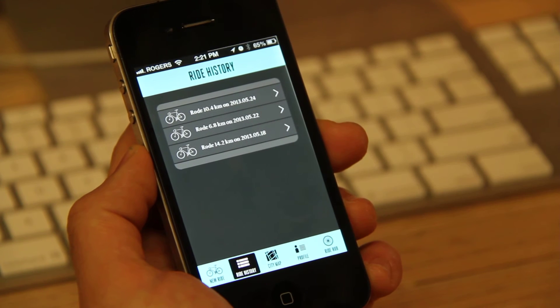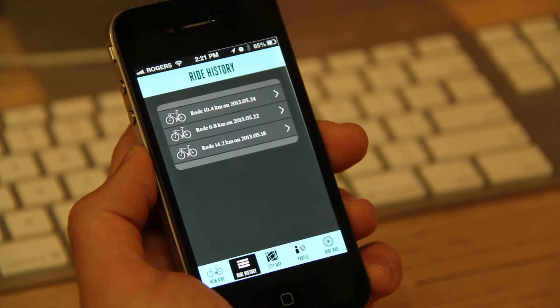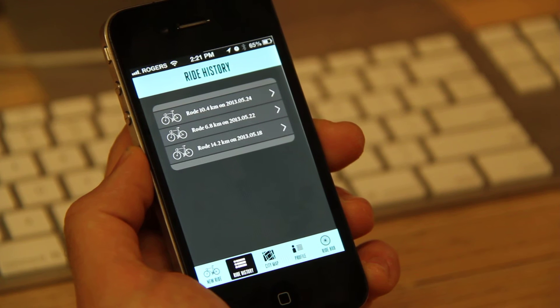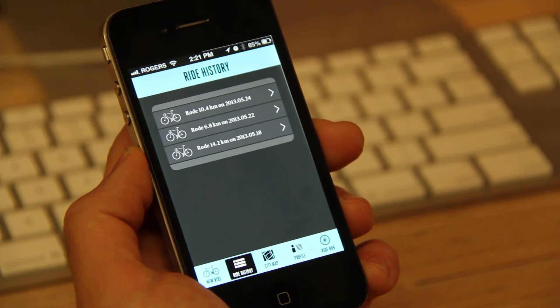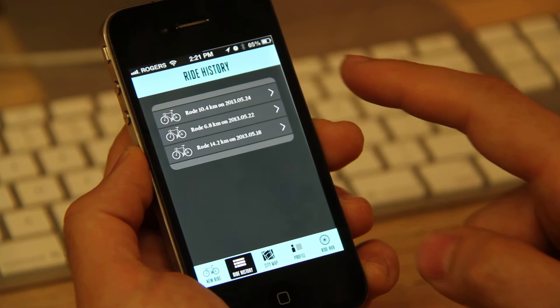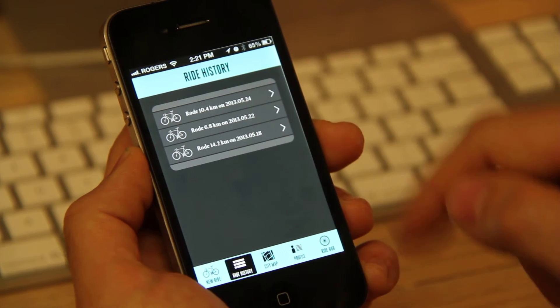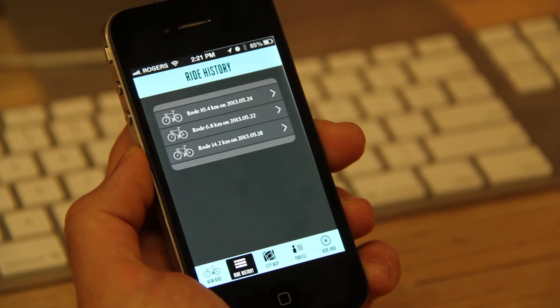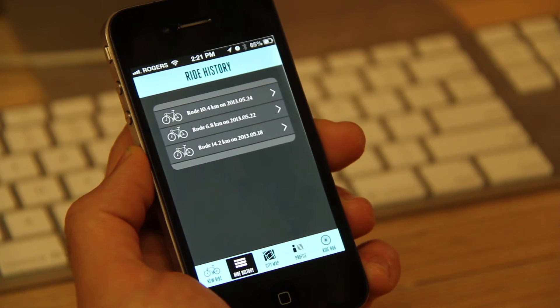it'll take me automatically into my ride history, which is the second frame down at the bottom. So here you can see there's three rides in the ride history.